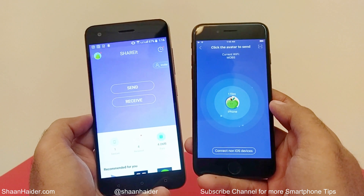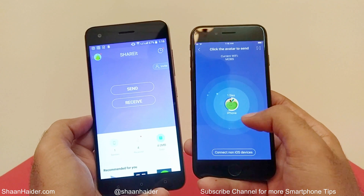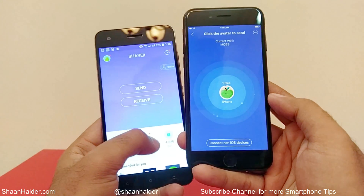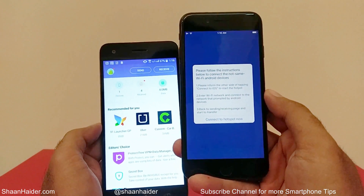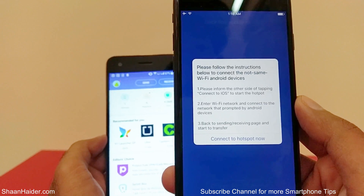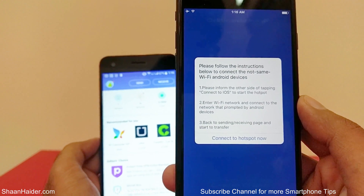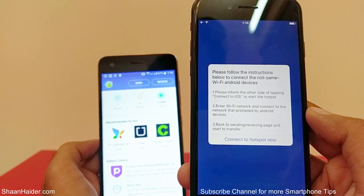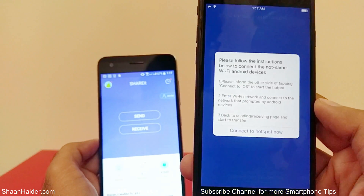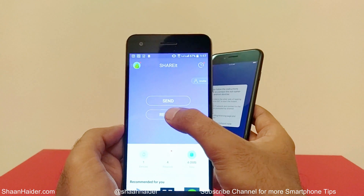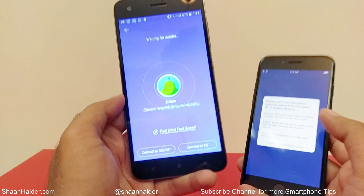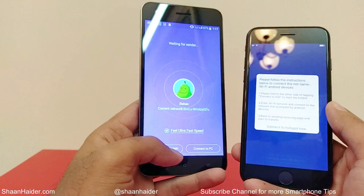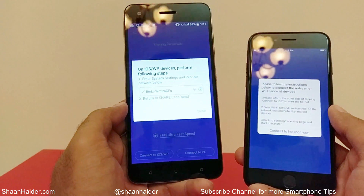Nothing is happening yet because it's looking for iOS devices. At the bottom you will find an option called 'Connect non-iOS devices.' If you tap on it, you get instructions: first, set up an Android hotspot on your Android device, then connect that hotspot to the iPhone, and you'll be able to send data. On the Android side, tap Receive, then tap 'Connect to iOS.'